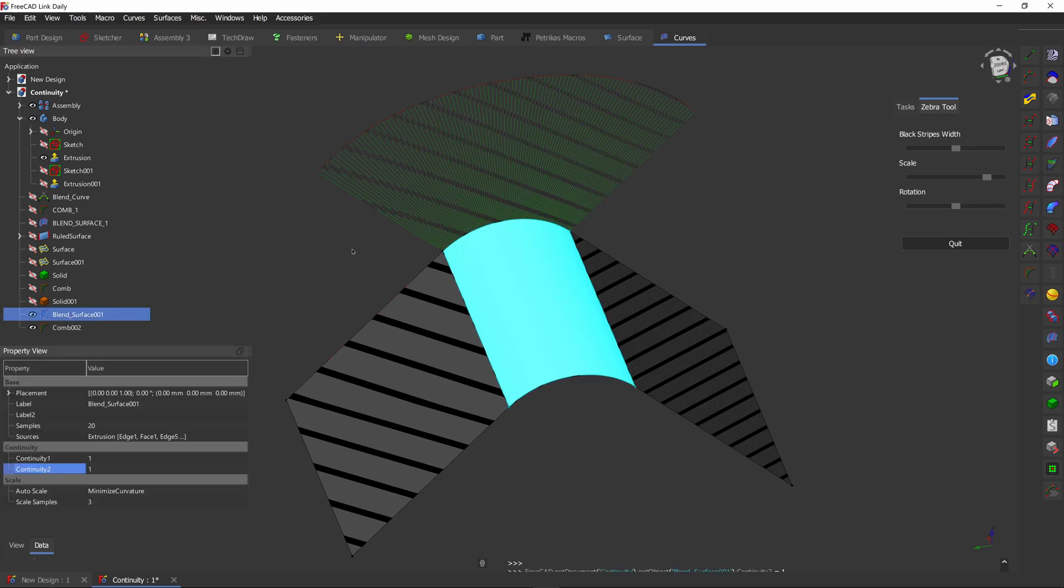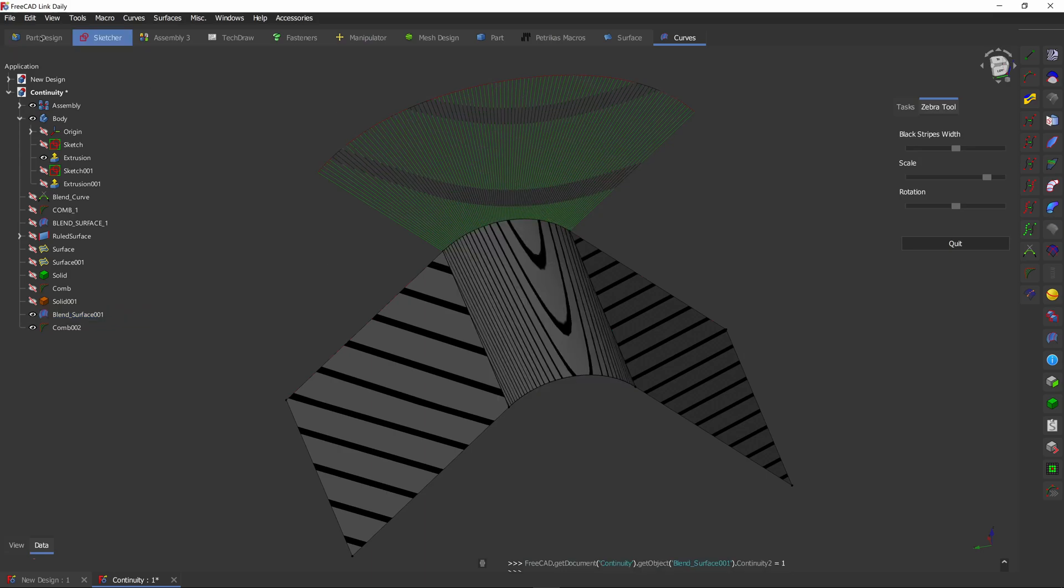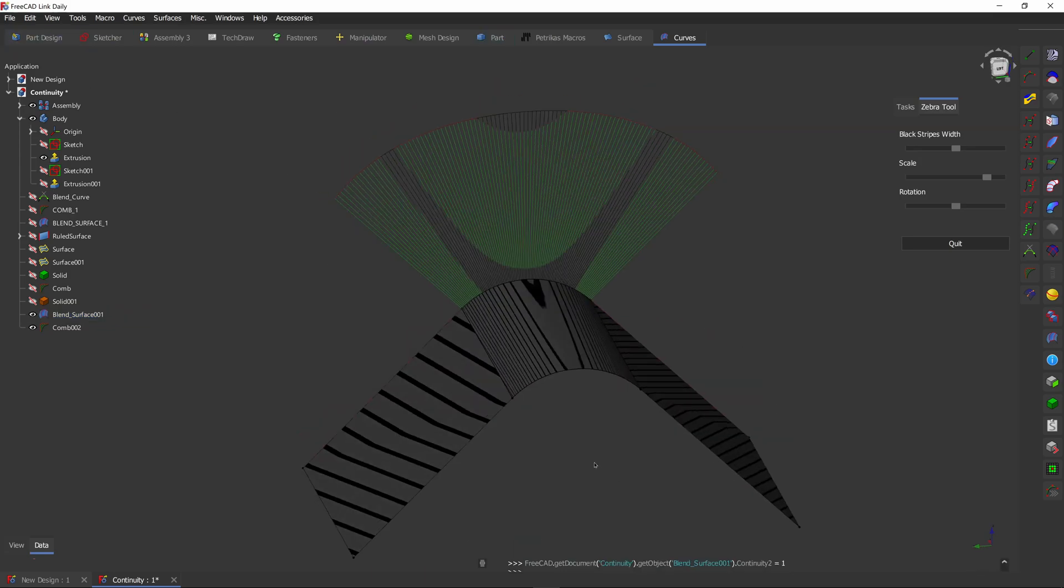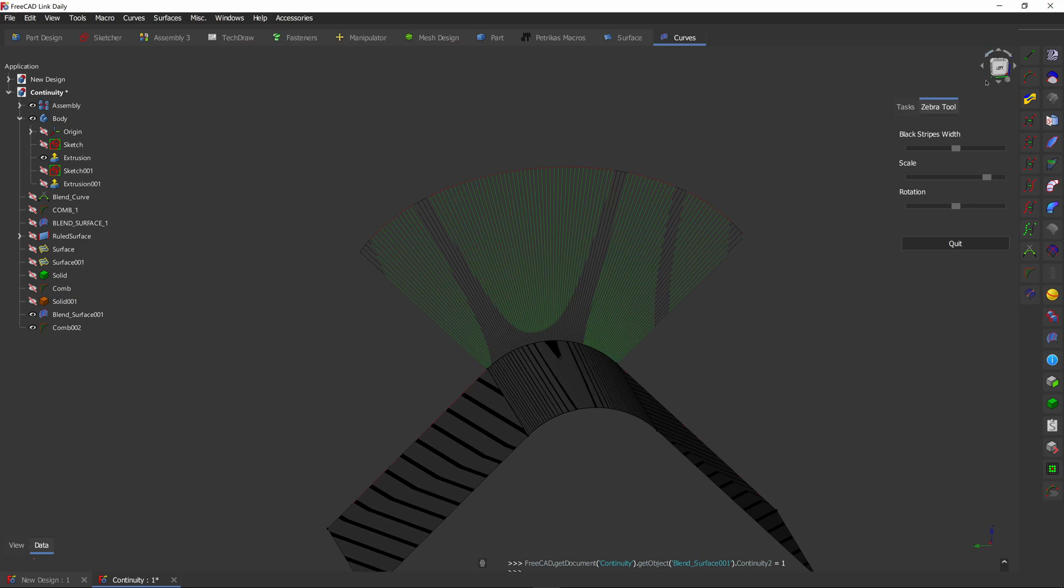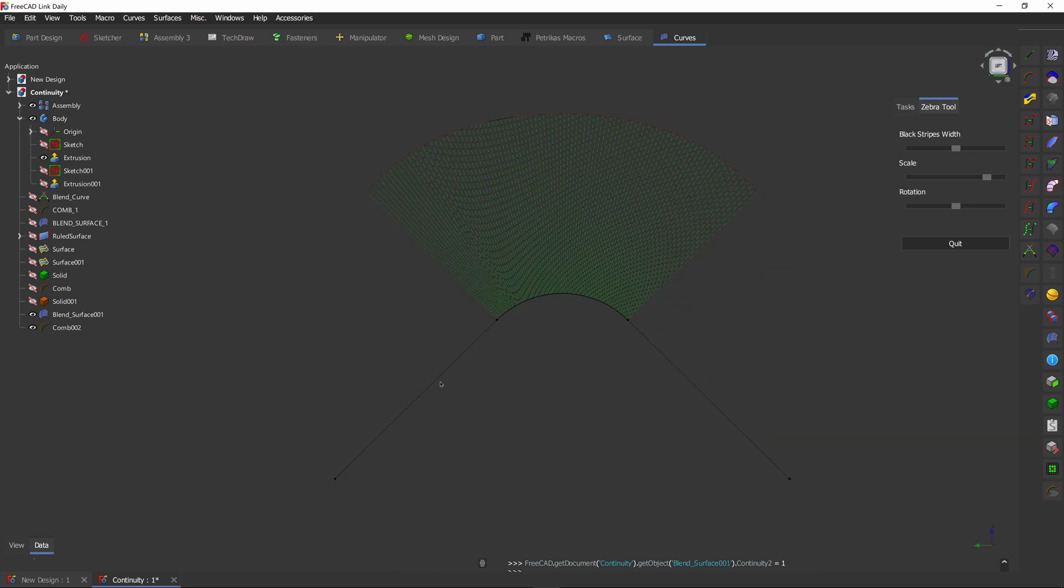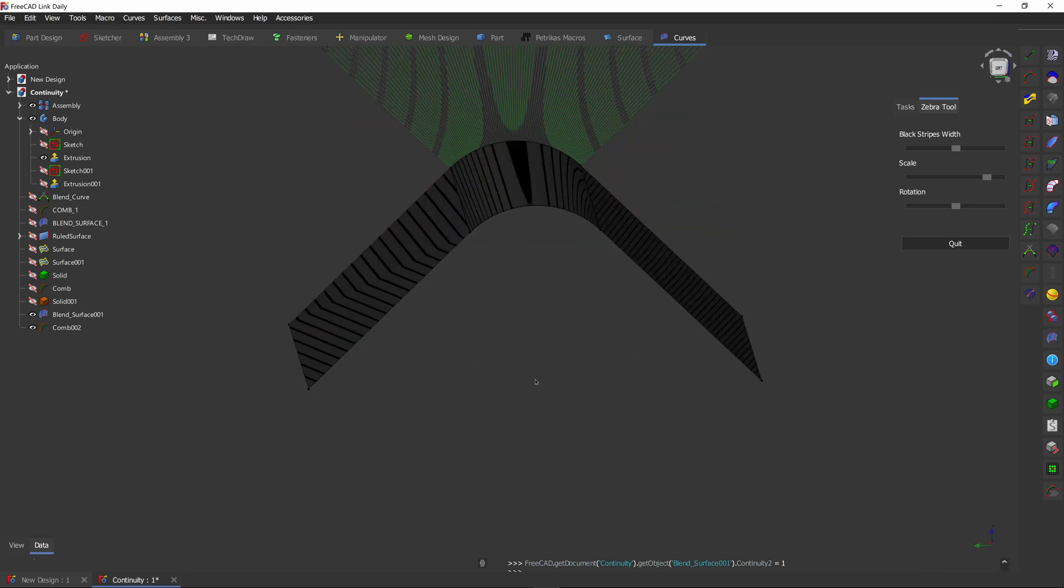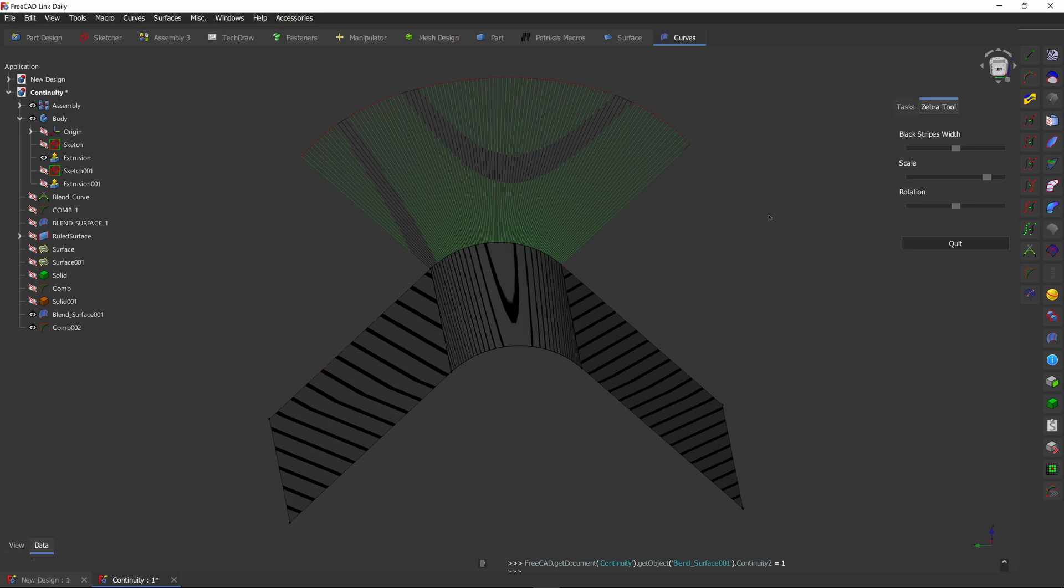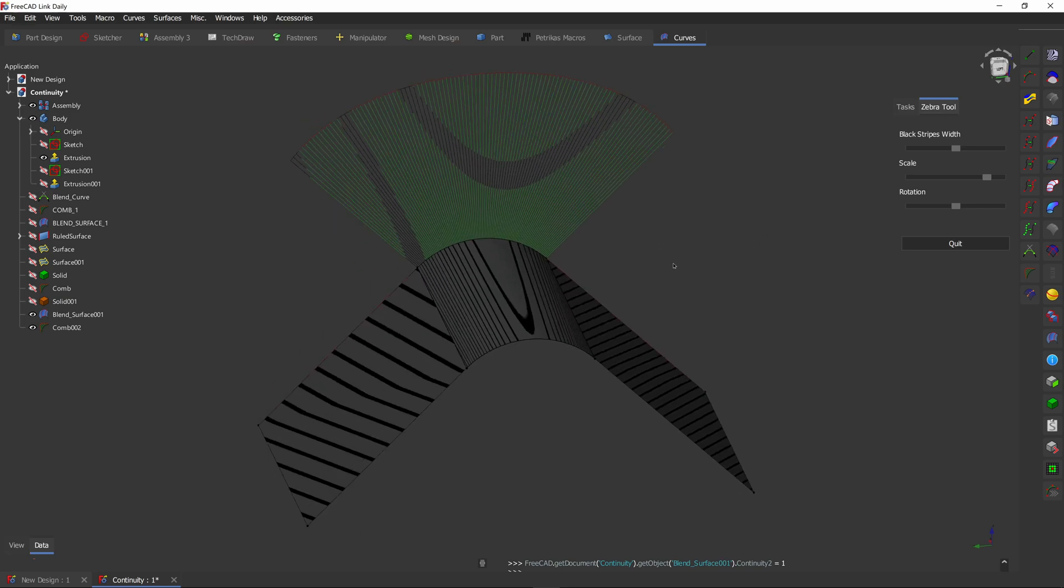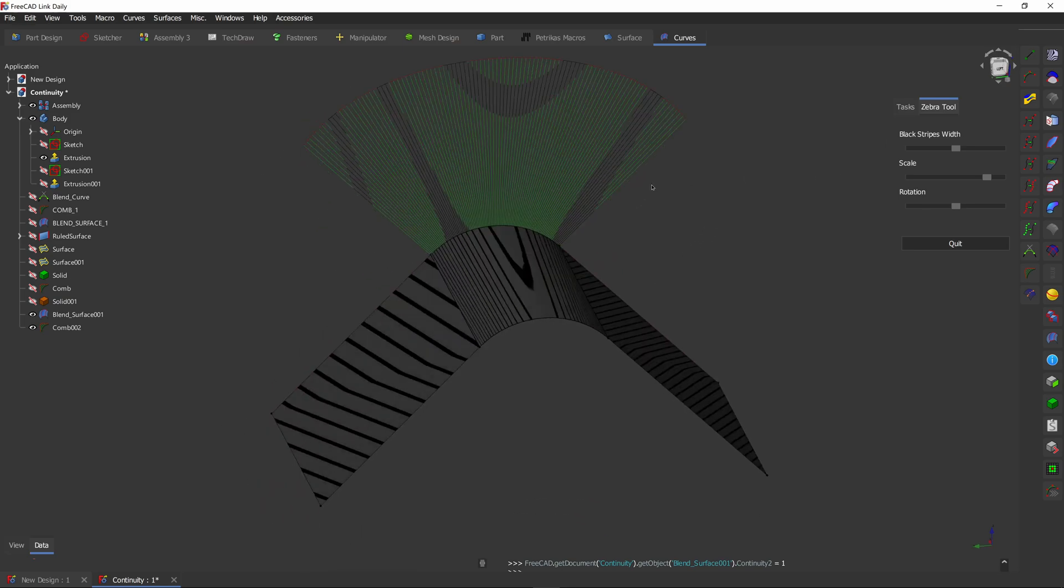G1 continuity is our basic fillet that we use in part design or part workbench. It's just a simple tangent. So it takes this line, makes it tangent and connects it to this line and makes a tangent. This usually works for part design and many other areas. It's not very useful for class A surfacing, which is usually used in car design and product design.